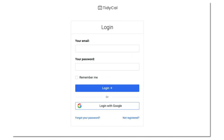You will then be taken to the login page. Overwrite the encrypted text on the password field with your new password to ensure that you are entering the new one. And log back in.